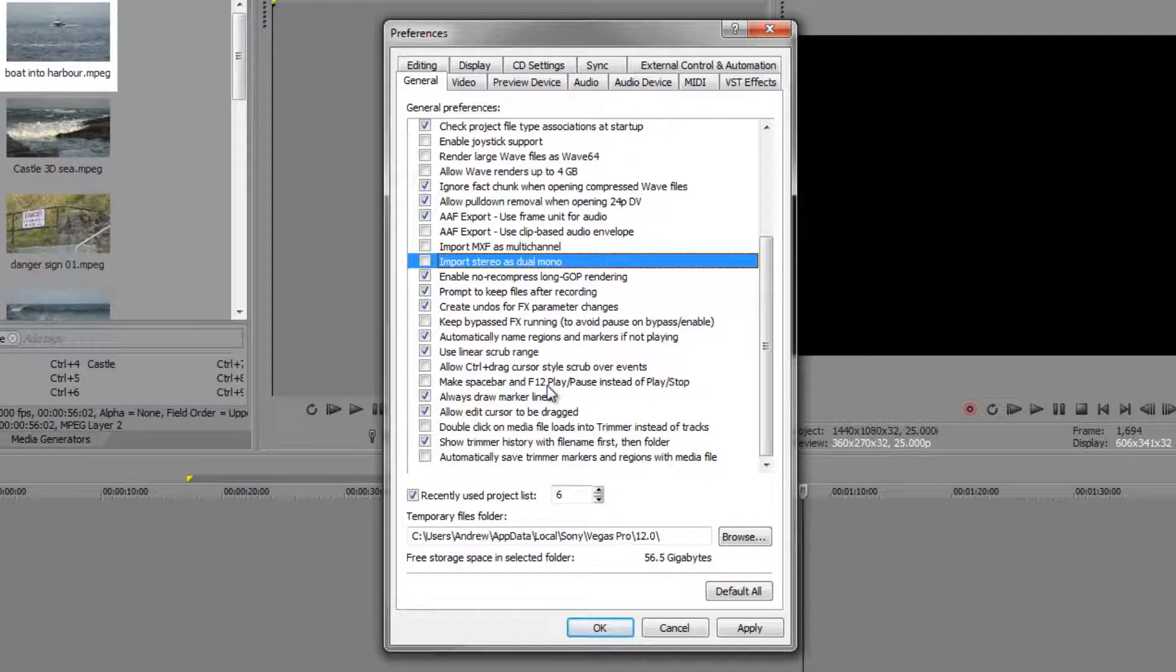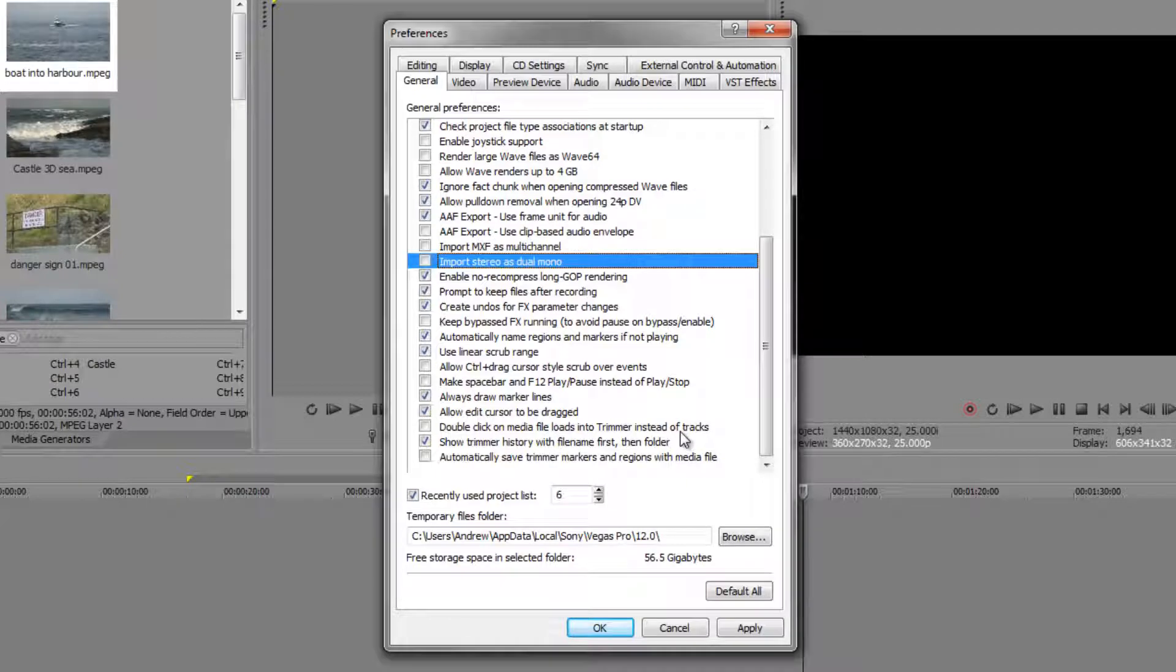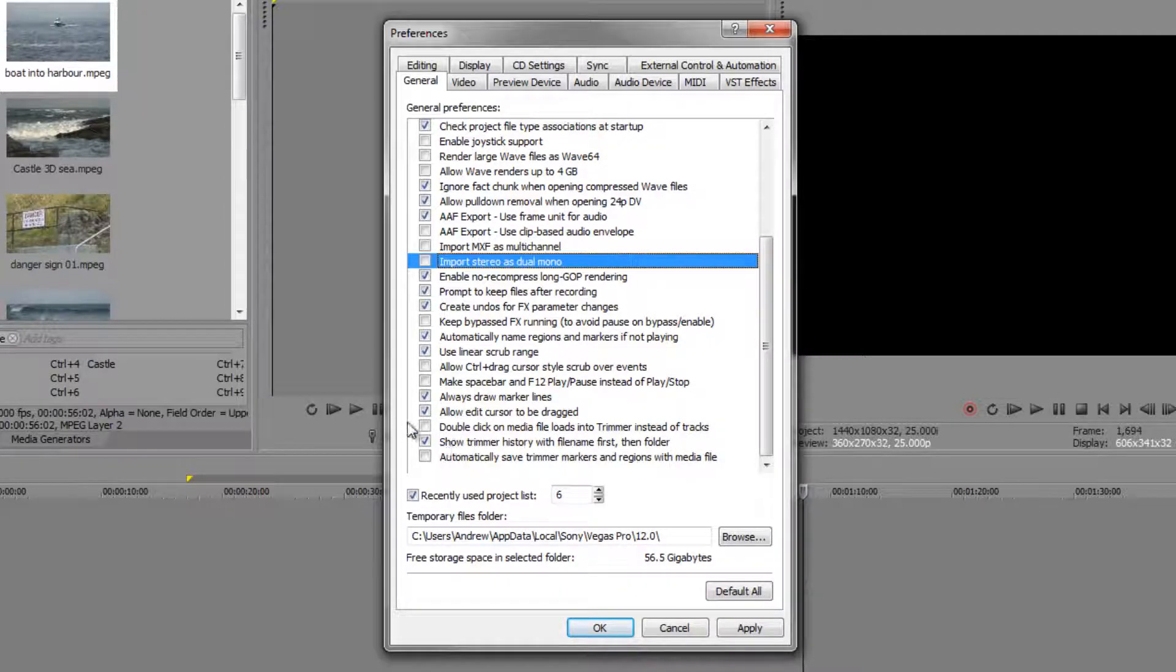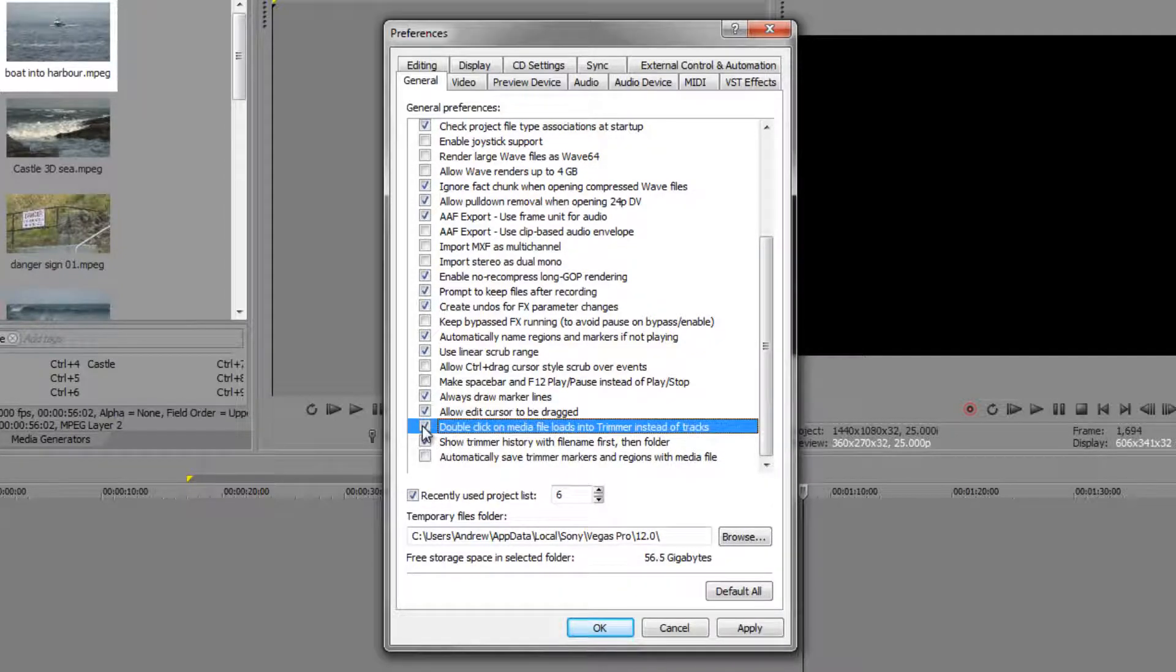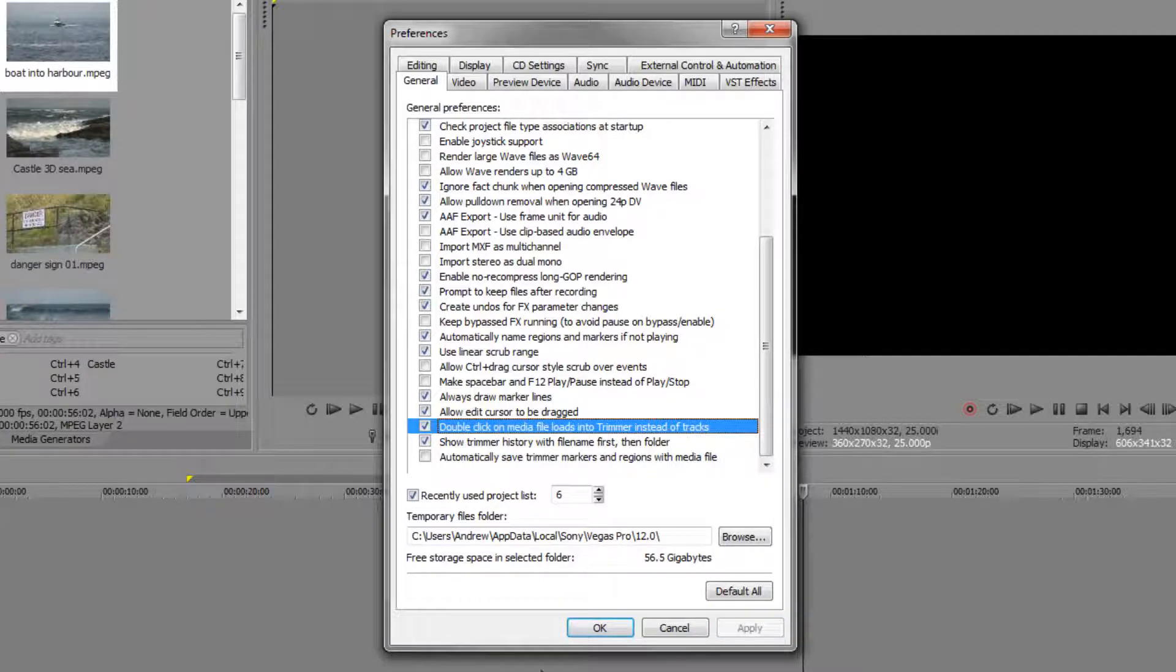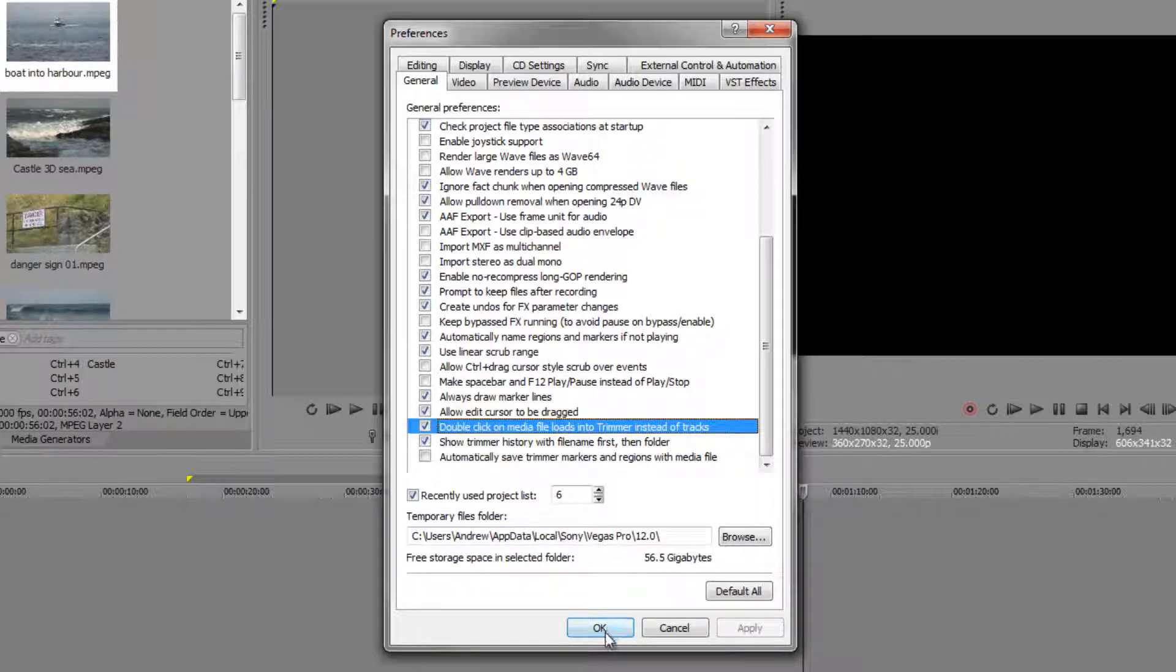The one that I really want to show you is this one here: it says 'double click on media items to load them into the trimmer instead of tracks.' If I click that one and I apply, there are more things to this but we're not going to go through all of those now.